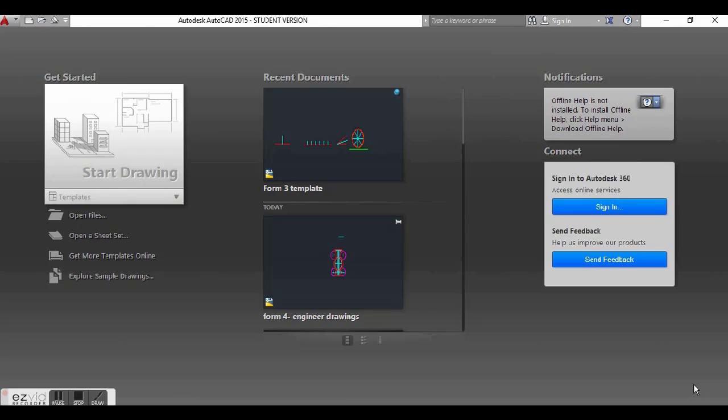Good day YouTube! So as promised, I'm going to start my series today on how to do plain and solid geometry in the AutoCAD program. I'm using the 2015 version. It is pretty much the same as the 2016, 2017, 2018 versions, so you can always follow along if that is the version that you have.